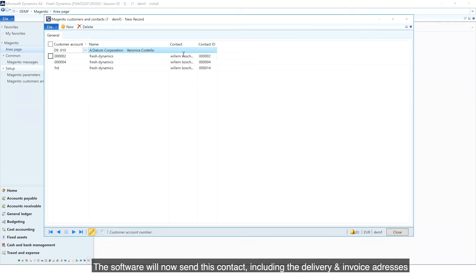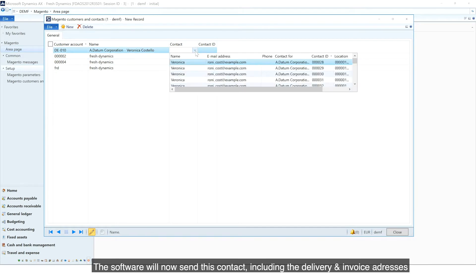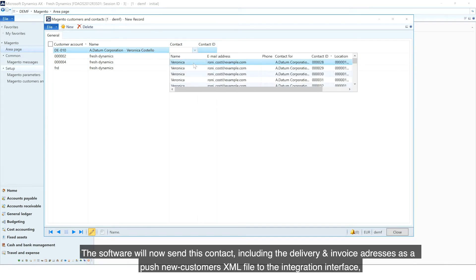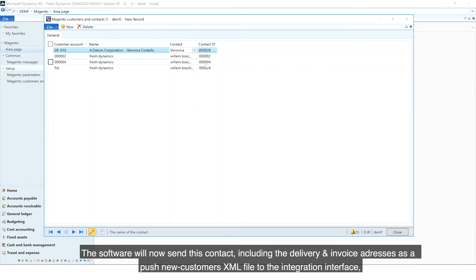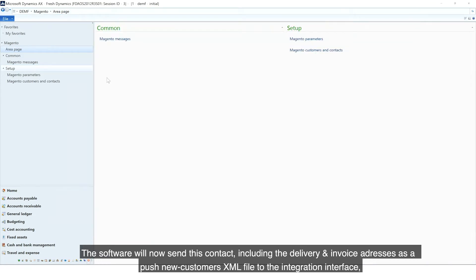The software will now send this contact, including the delivery and invoice address, as a push new customer's XML file to the integration interface.